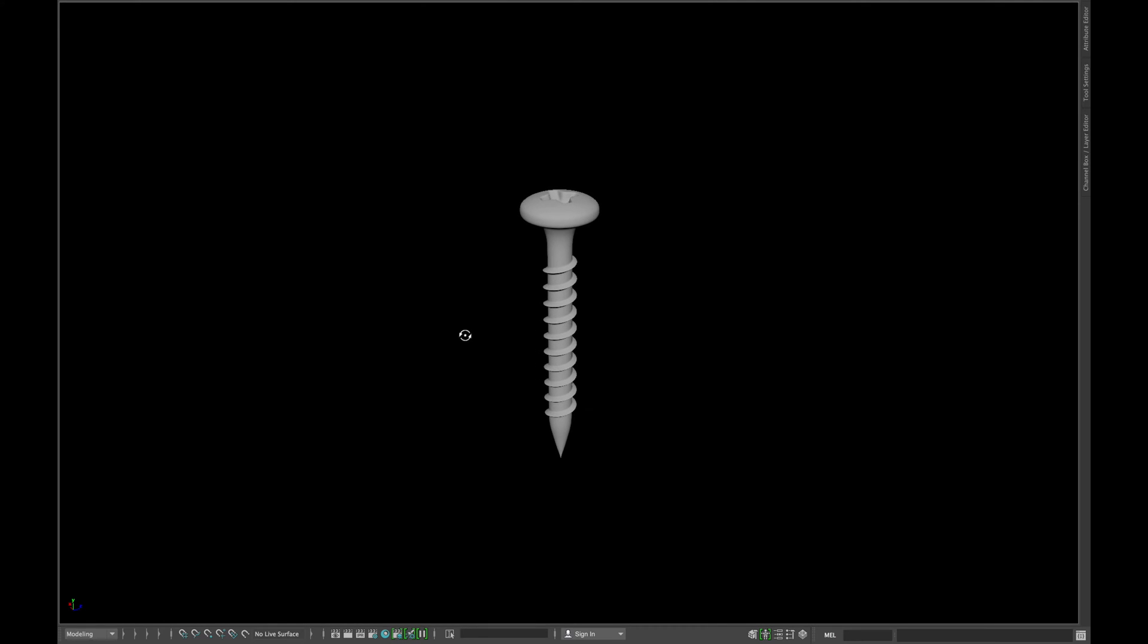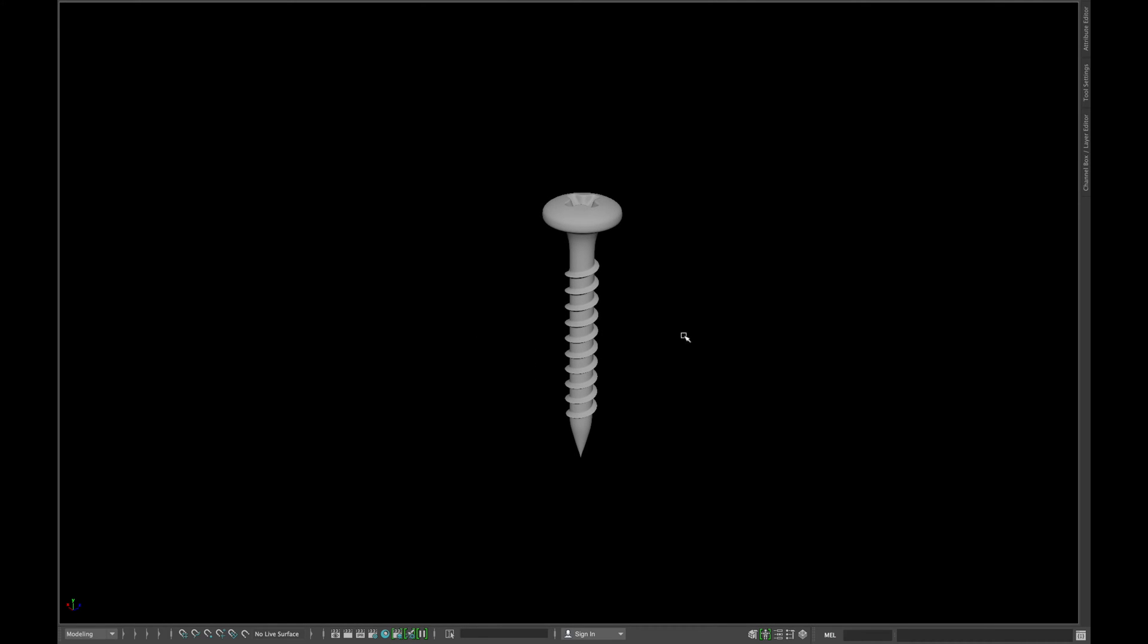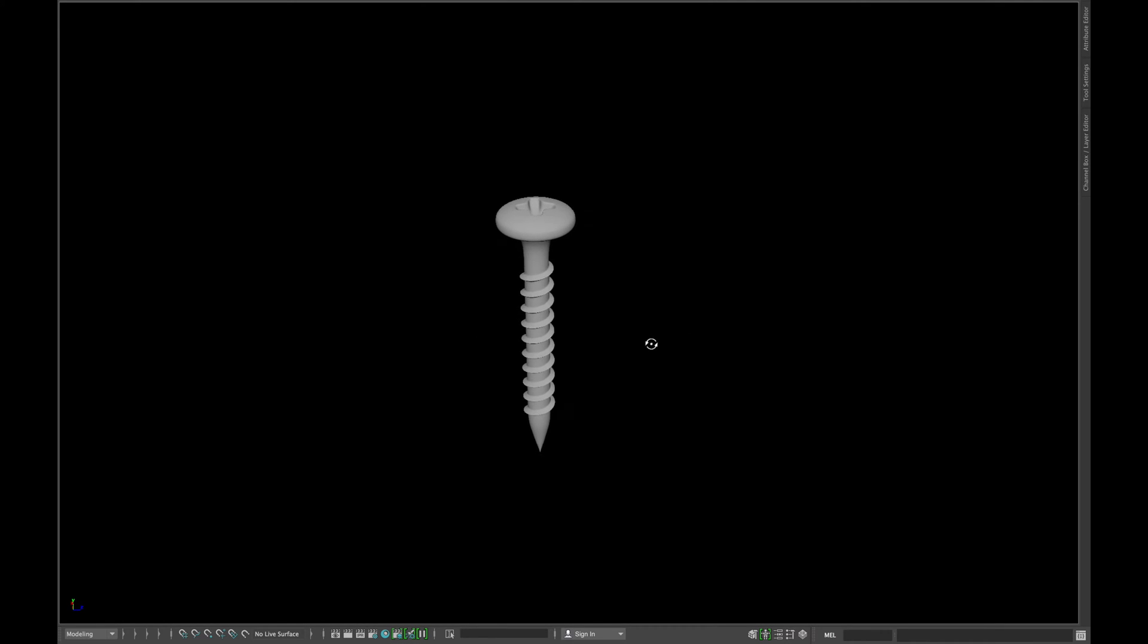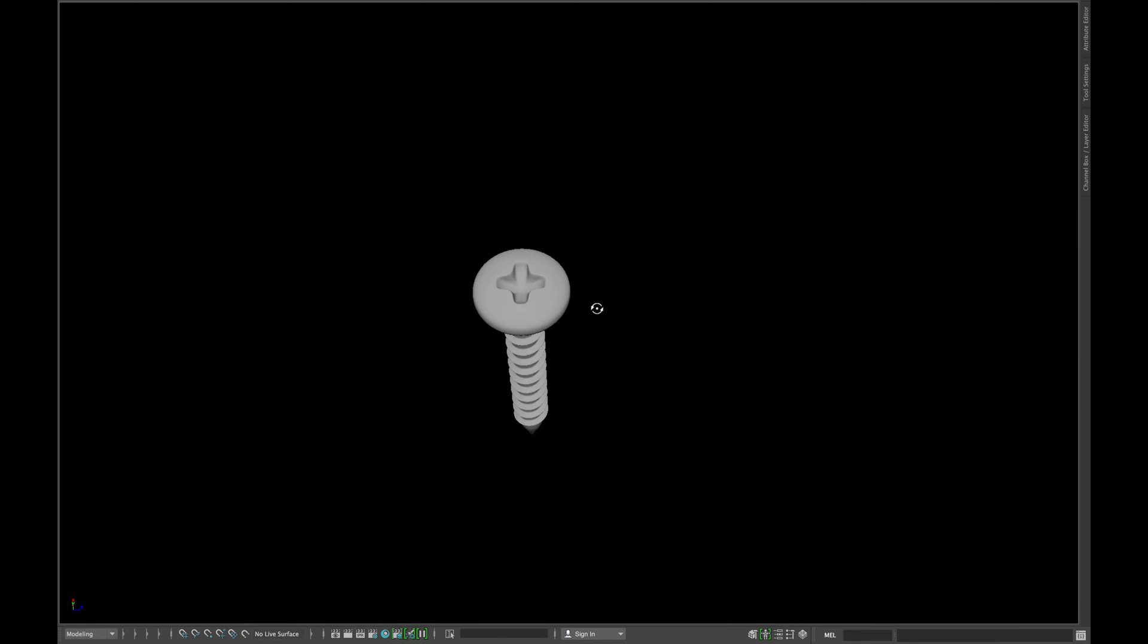Hello people, this is Akroms and you are watching about 1 minute tutorial. In today's lesson we are going to learn how we can create a screw.